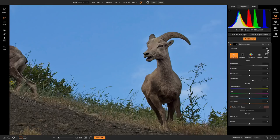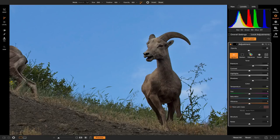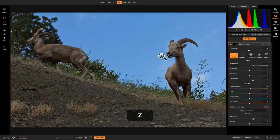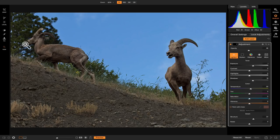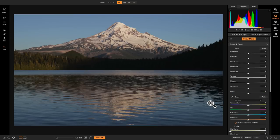Now if we go to our opacity slider, let's turn it all the way down and then grab it and turn it up to where we want it. Now if we zoom out and turn this local adjustment layer on and off, you'll see how much that did to add some light onto the side of the mountain goat when all the light was coming from the other side. That's an example of how you can use local adjustments to add smaller areas of light onto your photo.